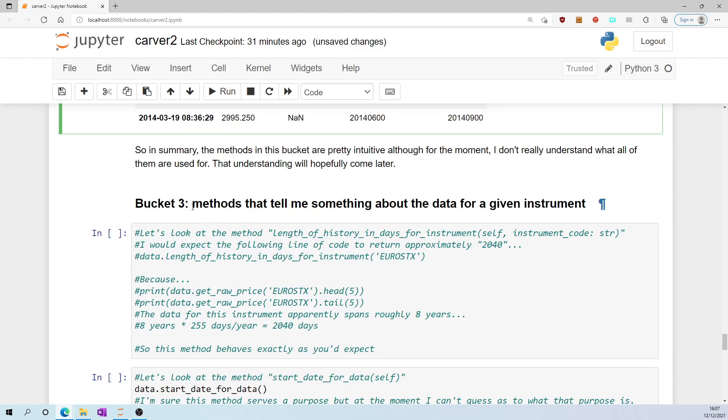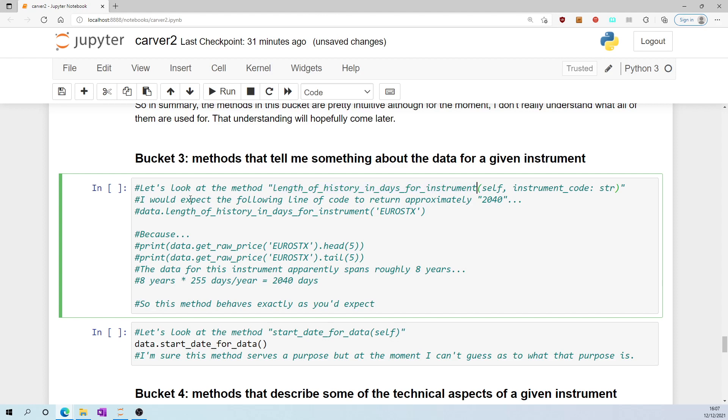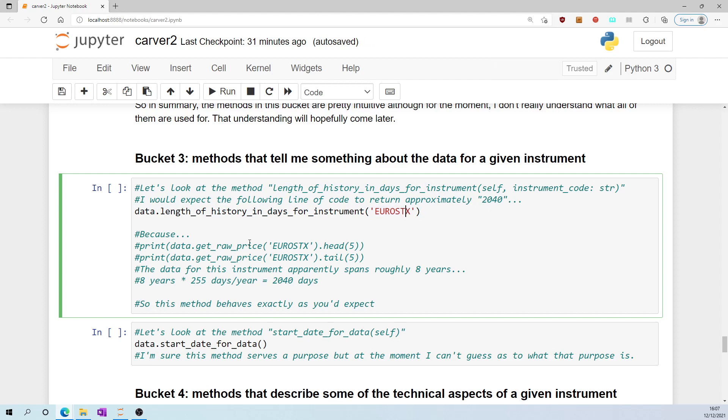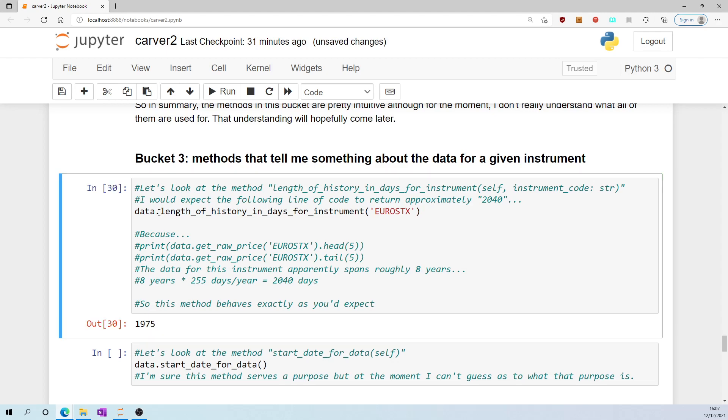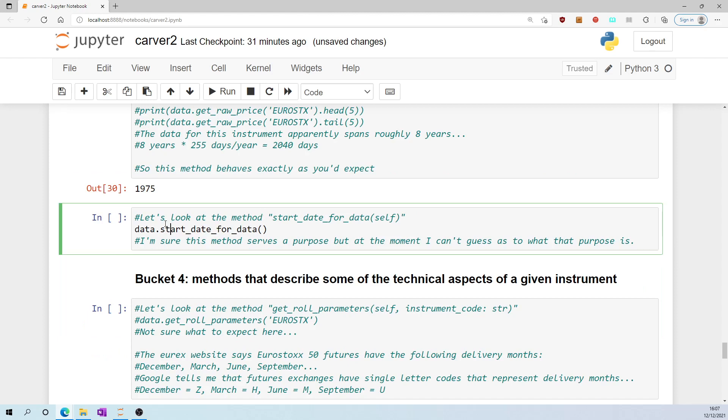Bucket three, methods that tell me something about the data for a given instrument. Let's look at the method length_of_history_in_days_for_instrument. I am expecting that the length of history in days for instrument eurostocks will be around about 2,000 because the eurostocks price data set starts in 2014 and ends in October 2021. That's eight years, approximately 2,000 days. And the answer is 1,975. So this is doing what you think it does, just what it says on the tin.